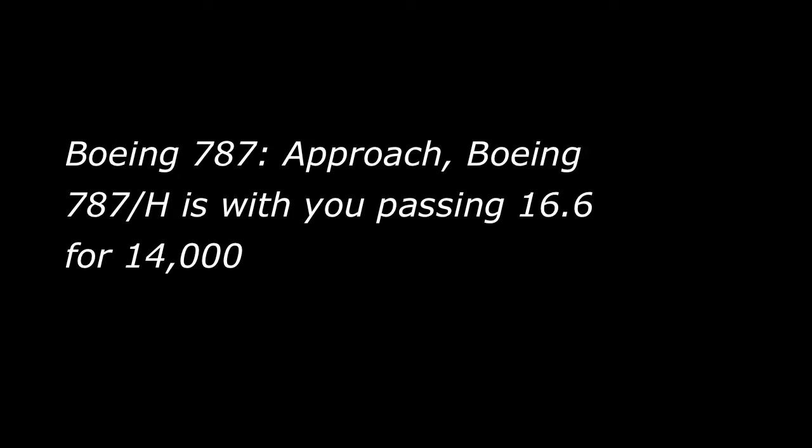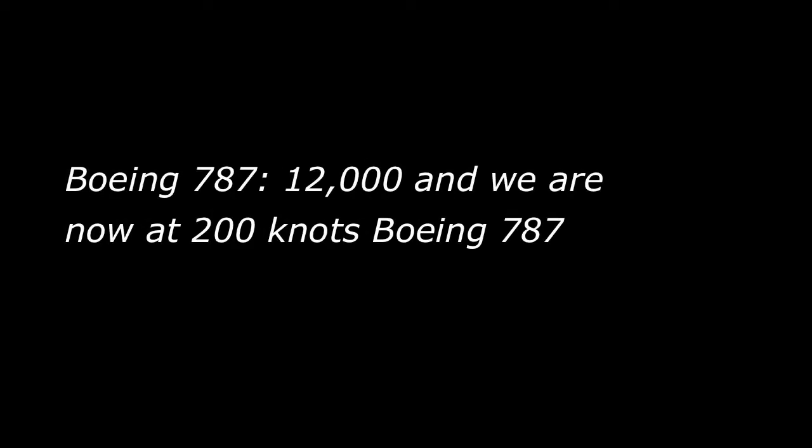Approach, Boeing 787 Heavy is with you, passing 16.6 for 14,000. Boeing 787, radar contact. Descent to 12,000 and reduce to 200 knots. 12,000 and we are now at 200 knots, Boeing 787. 05 right for the approach, Boeing 787, thank you.